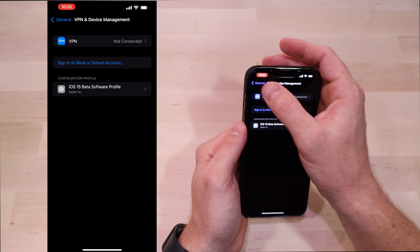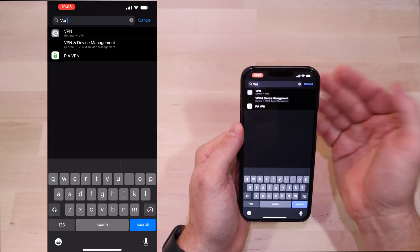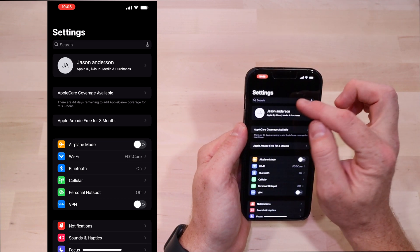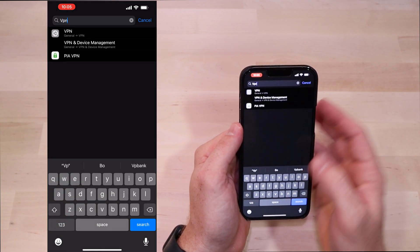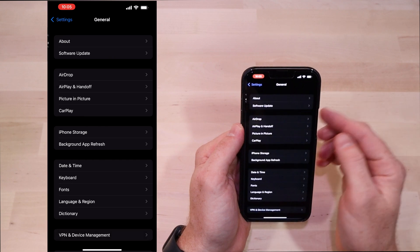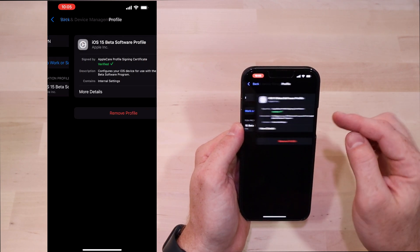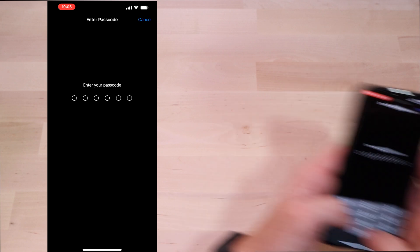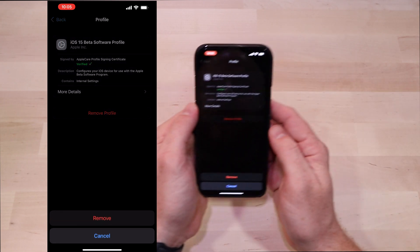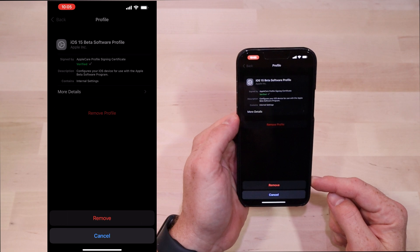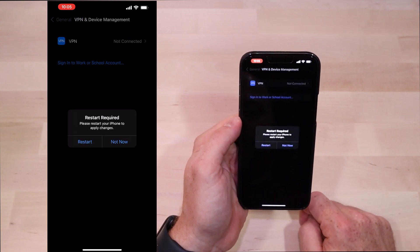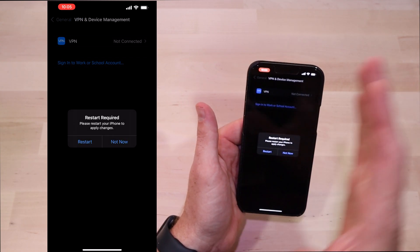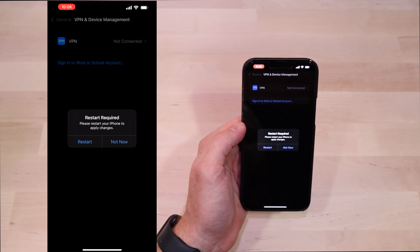One of the other things you might want to do if you change your mind is uninstall the profile. So you're going to do the same thing - you're going to be in Settings, click on VPN, select VPN and Device Management, select the profile, click remove profile, type in your code again. And it's going to ask you are you sure you want to remove it. Go ahead and click remove.